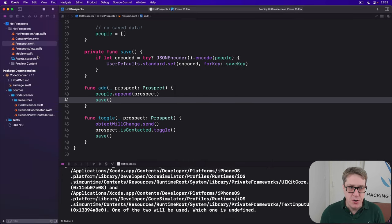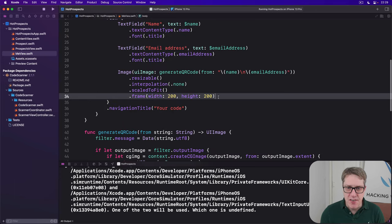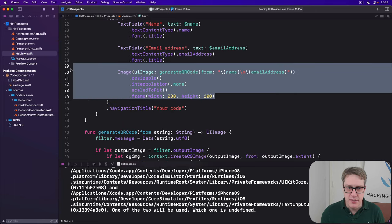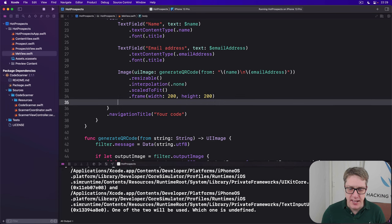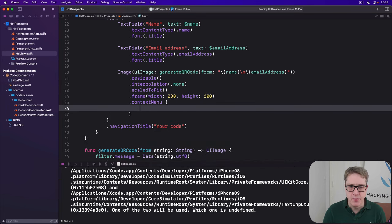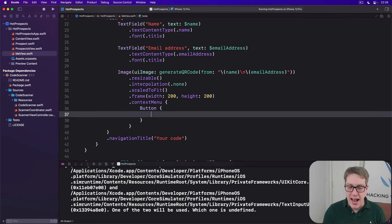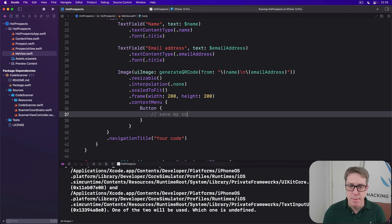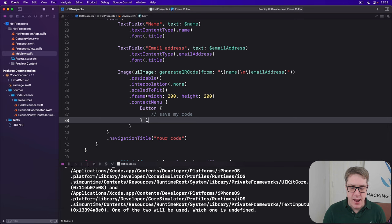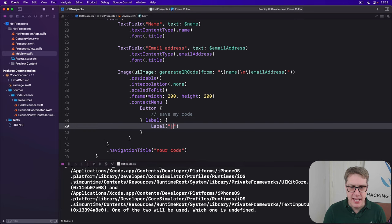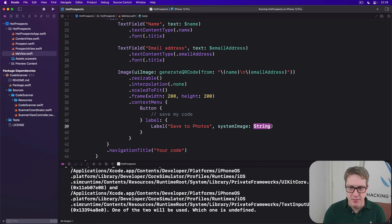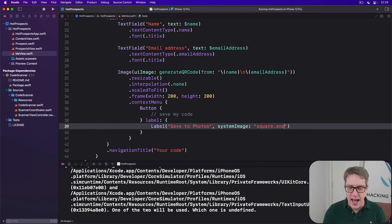To do that, start by opening up MeView.swift. Then find the image that generates the QR code and add a new modifier to the end: dot context menu. We're gonna add one button here. The action for now will just be save my code, and add a label to it which will be label save to photos with the system image of square dot and dot arrow dot down.